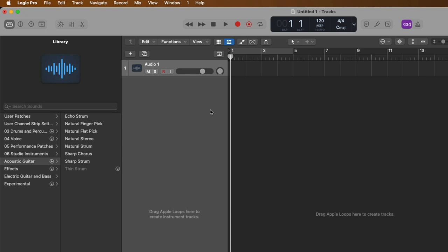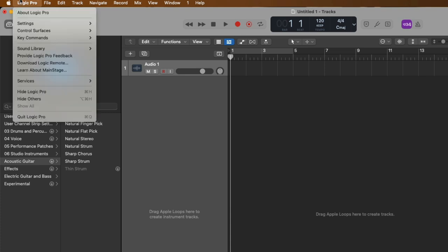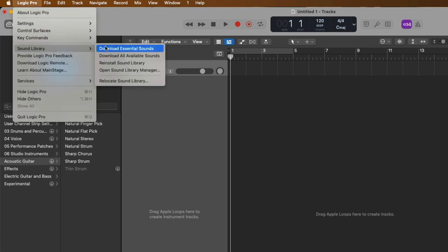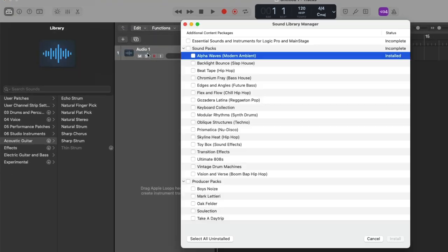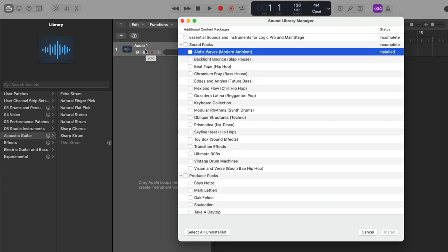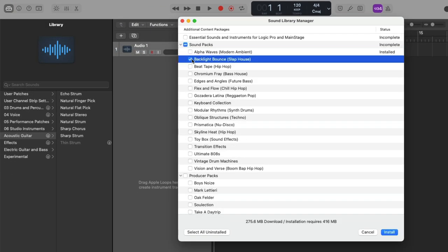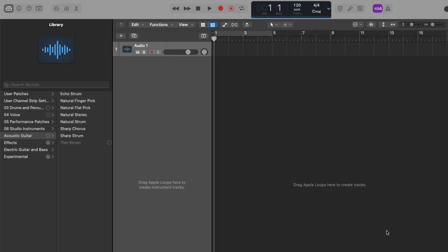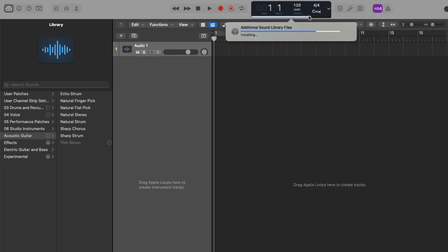And let's go back up to Logic Pro, go down to sound library, and let's download some more sounds by opening the sound library manager. Let's select another one of the sound packs here and let's install it. We can see its progress right up here in the LCD, and this is for both downloading and installing.